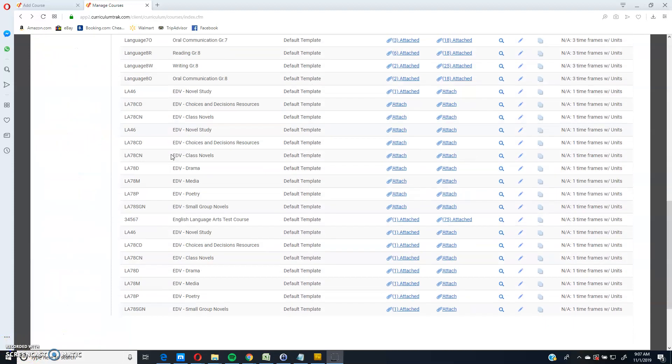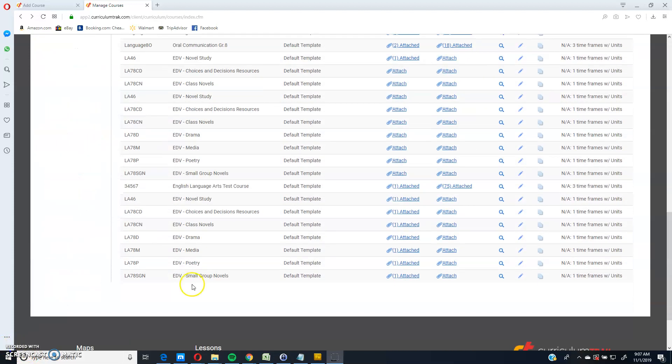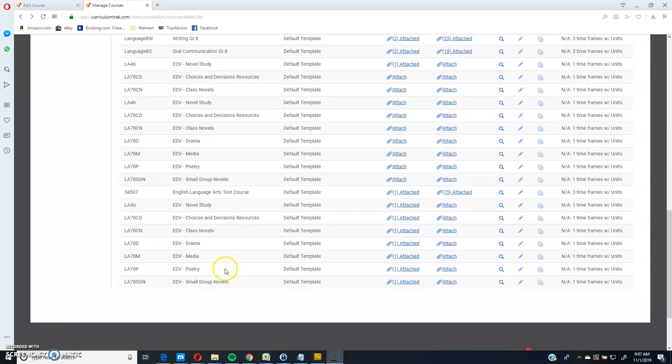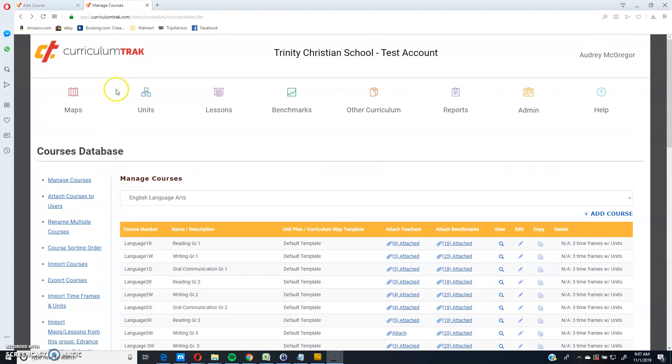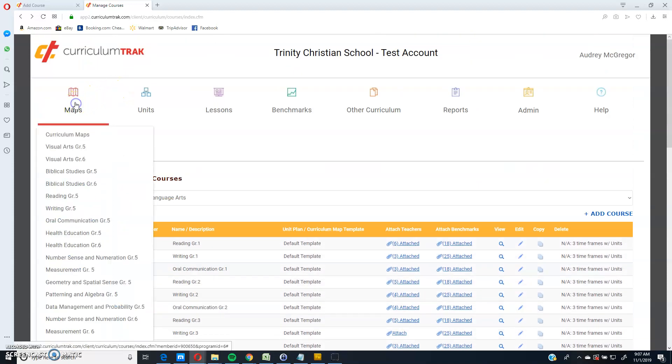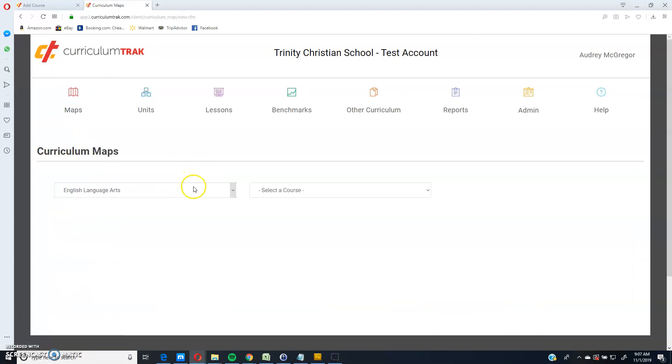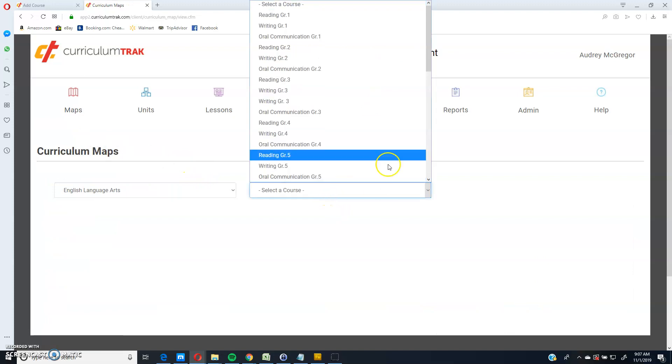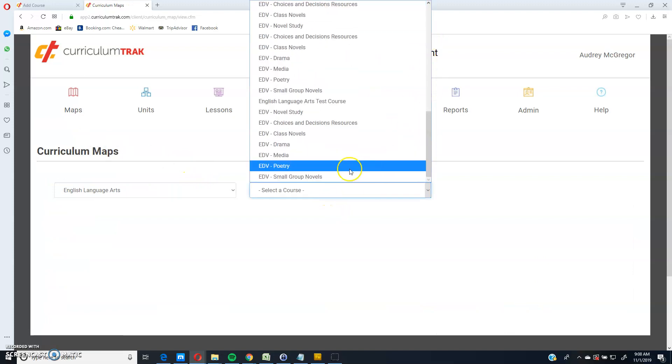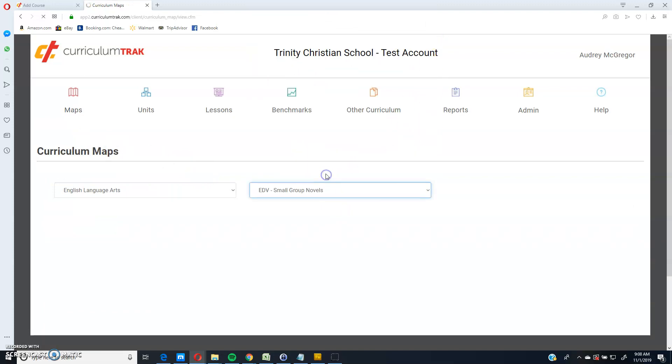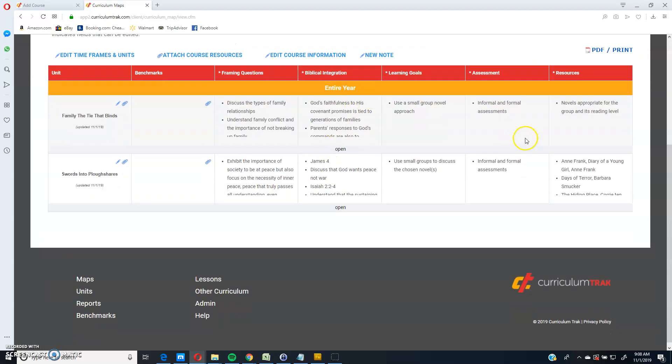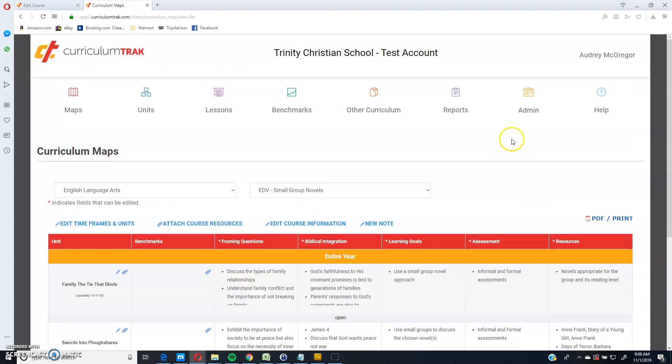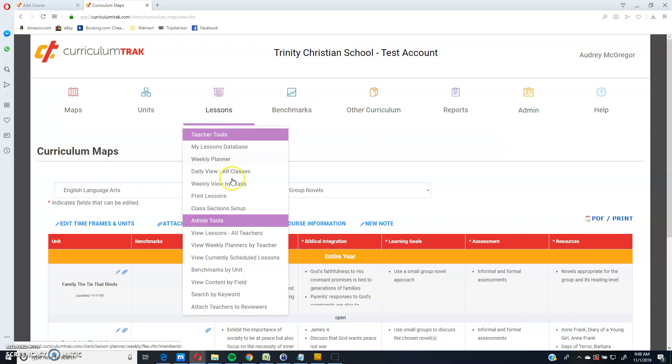So in this case, what was it called again? Small group novels. If we want to look that up. If I go to the maps area and we'll go to English language arts, let's go way to the bottom. Here's the course I just copied. And then that came over from advance. As far as the lessons, those can get copied over as well.